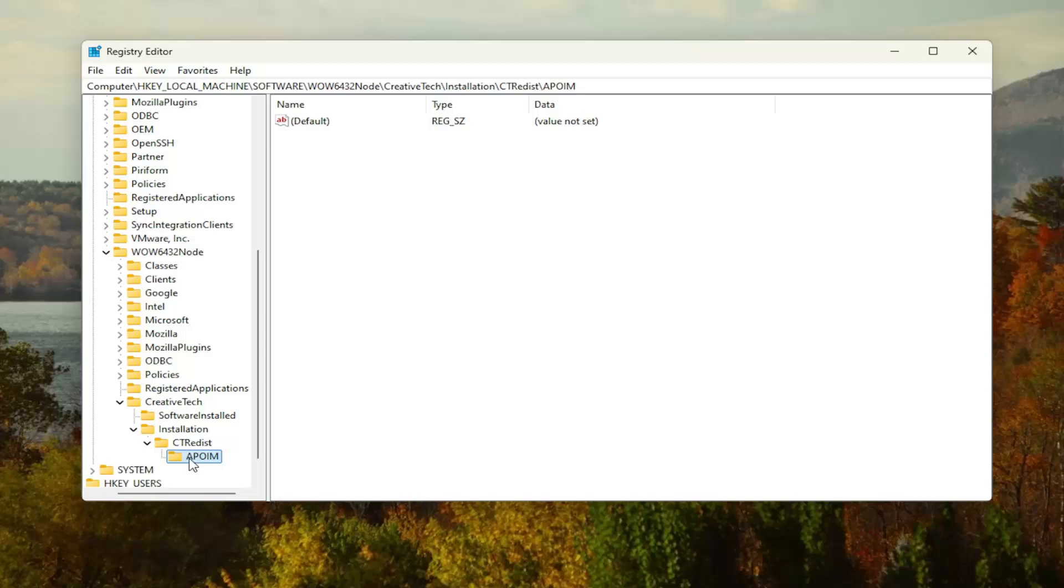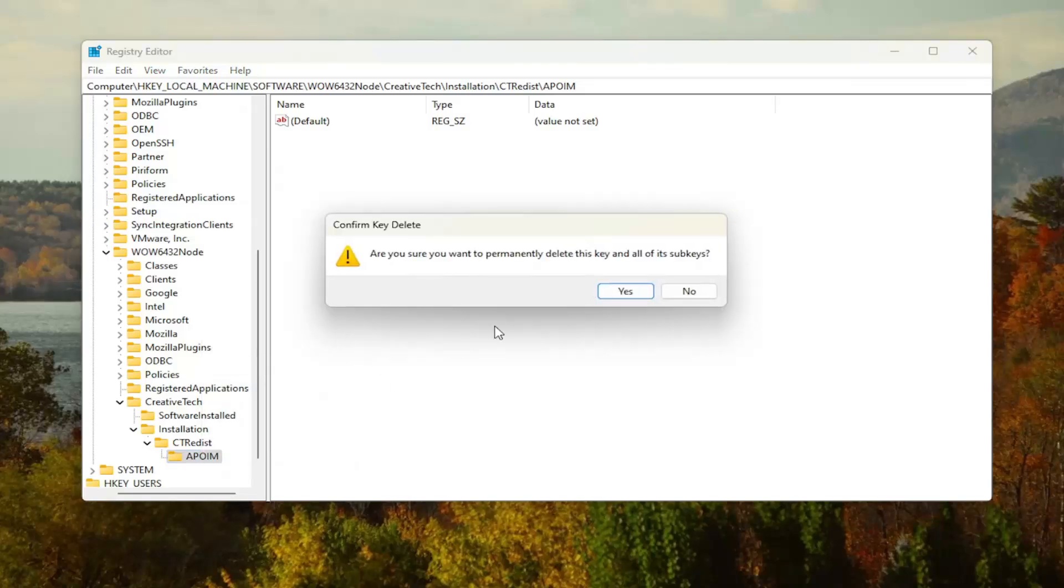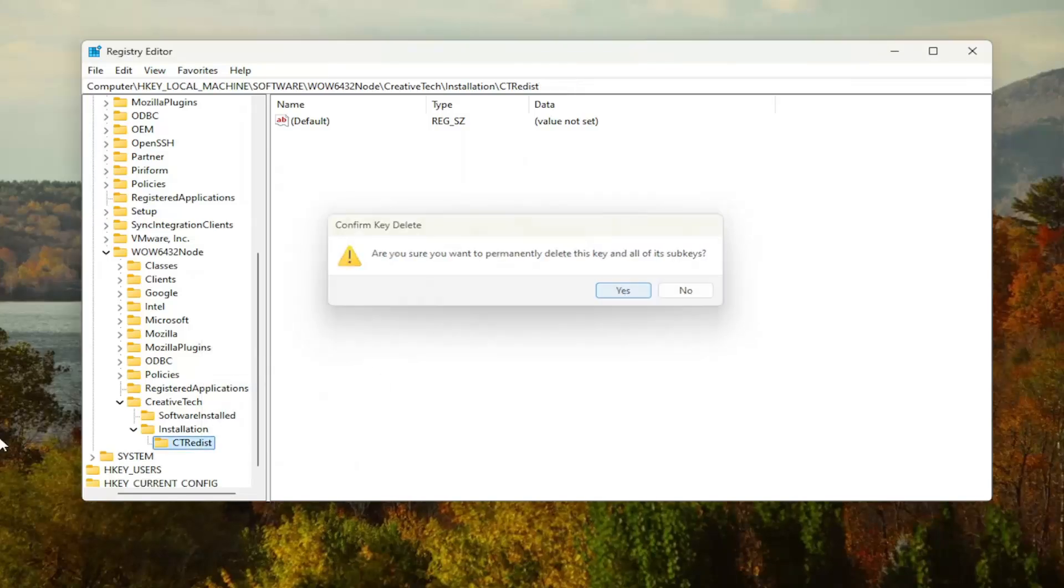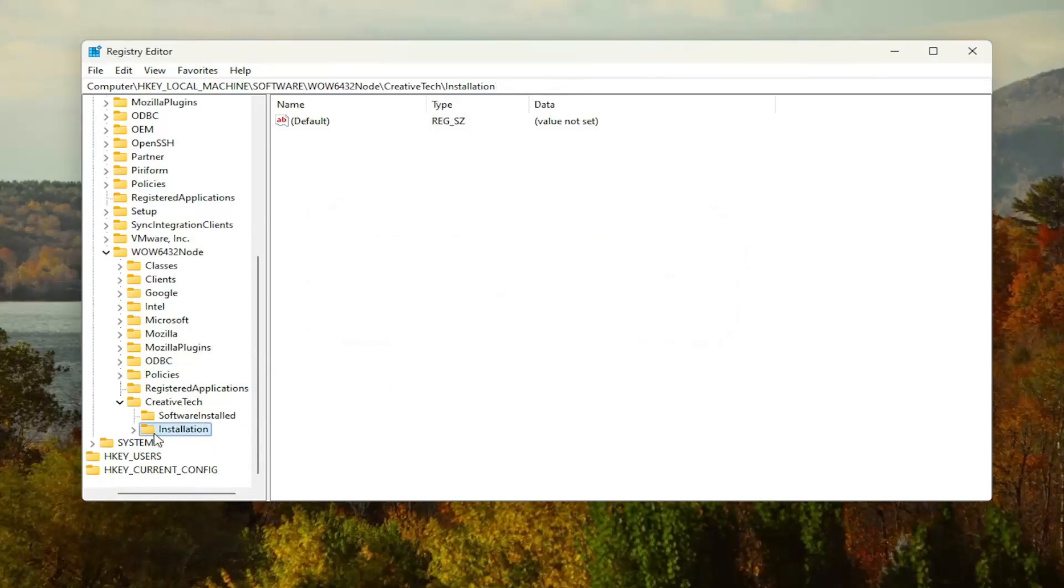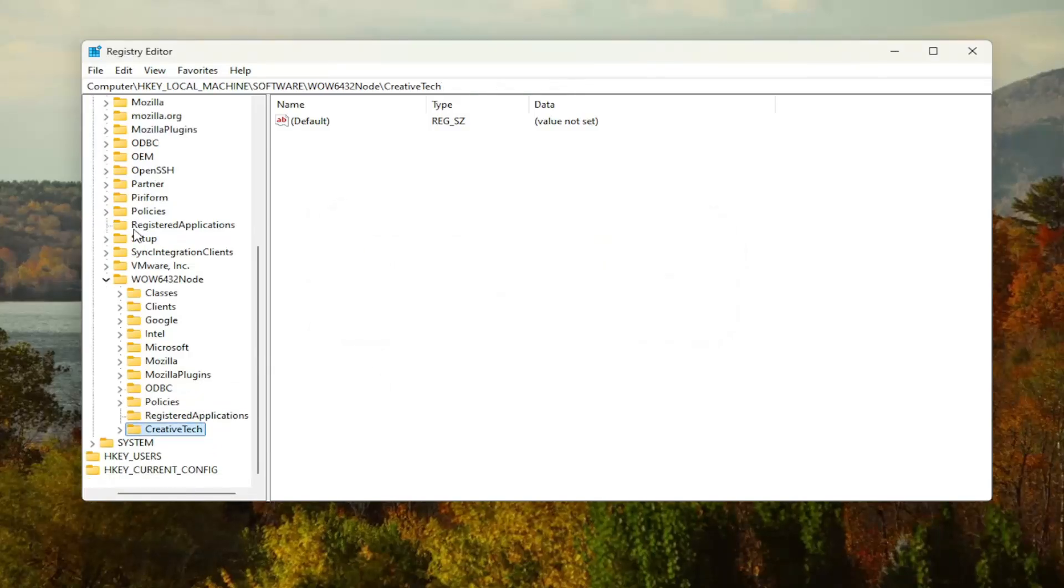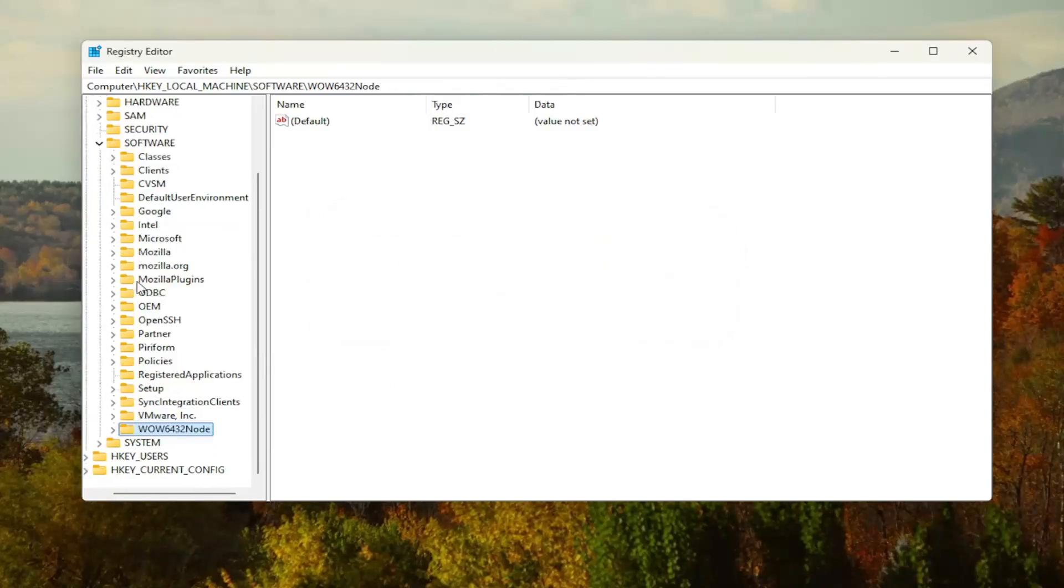There should be another APOIM key in here as well. Right click on it and then select delete. Select yes. And now at this point, go ahead and close out of here.